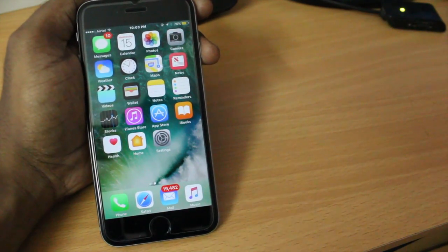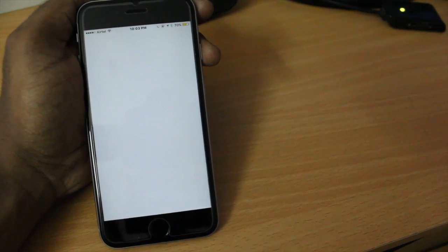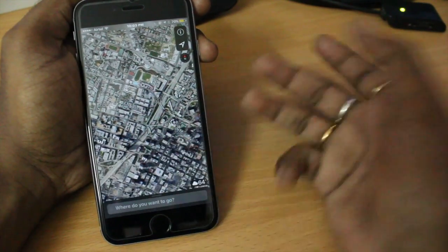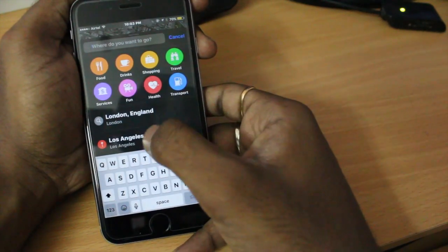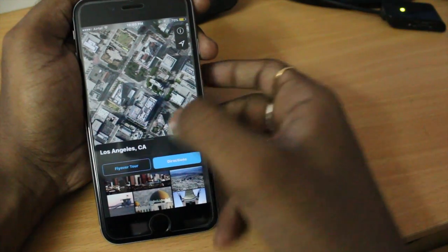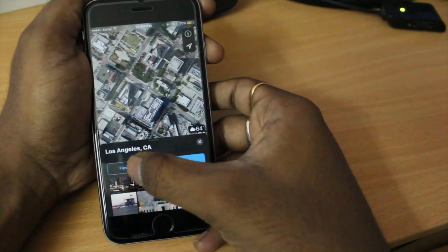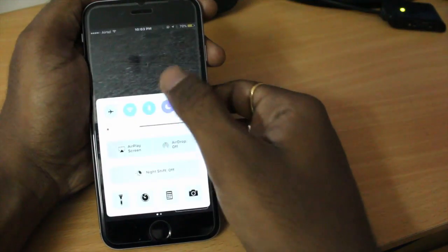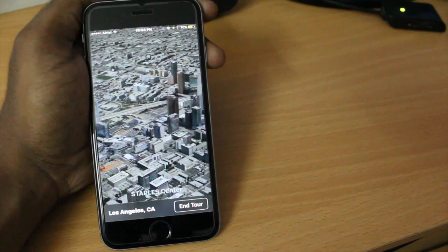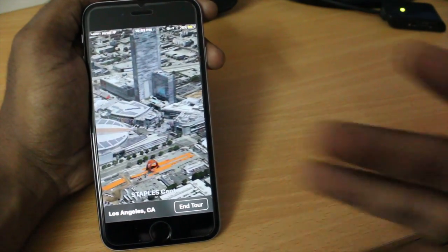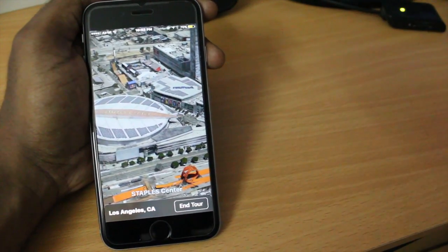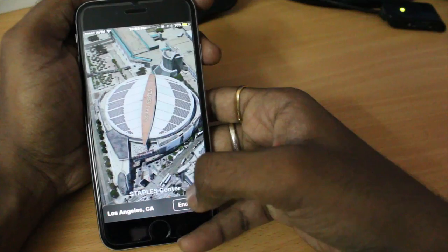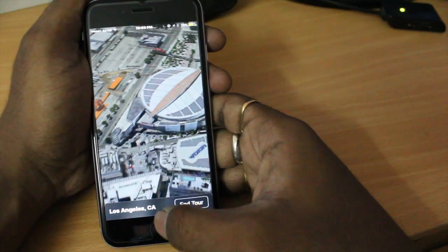Number five is Maps. Maps has been redesigned, but the specific feature I personally love is the Flyover Tour. When you open Maps and search for a city — for example, Los Angeles — there's an option called Flyover Tour. When you tap it, it takes you on an automated aerial tour inside the city. It works with many major cities like London, Sydney, and Hong Kong. Even Google Maps can't offer this. It showed me the Staples Center — it's a killer feature.